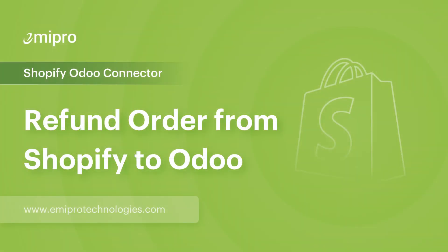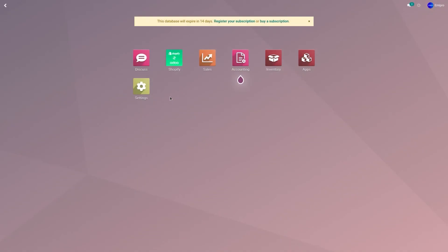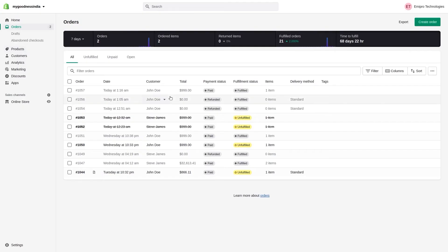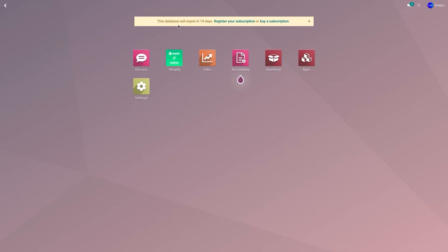Now let's consider a case scenario where an order has been placed in my Shopify store and I would like to refund that order from my Shopify store to Odoo. So let's go to the Shopify store. I have an order 1057 which has been fulfilled and which has been paid as well. The same order is also available in my Odoo.